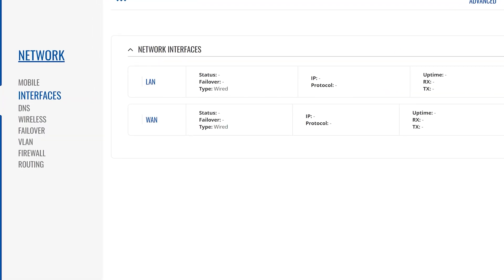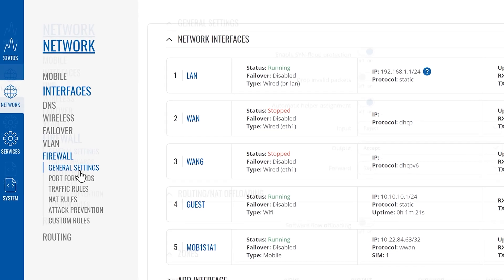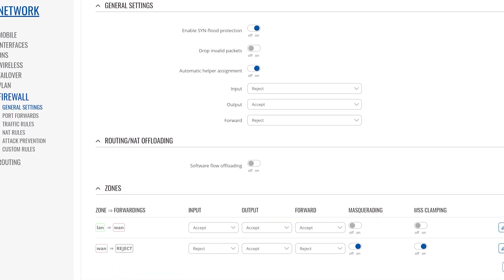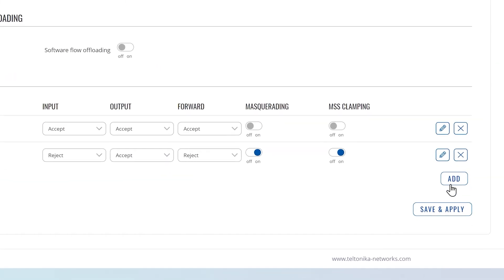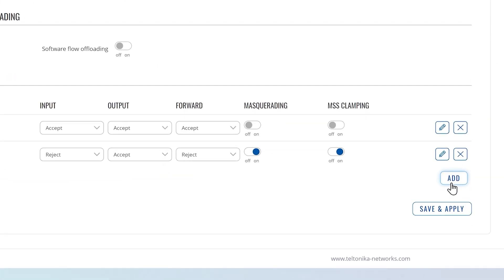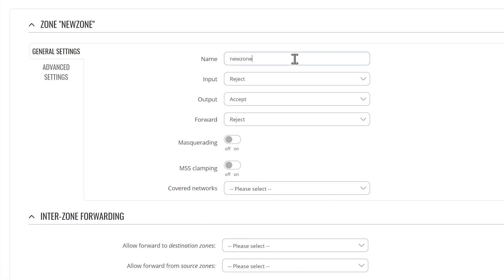Navigate to Network Firewall General Settings. Create a new zone rule by pressing the Add button, then follow along with the on-screen instructions.